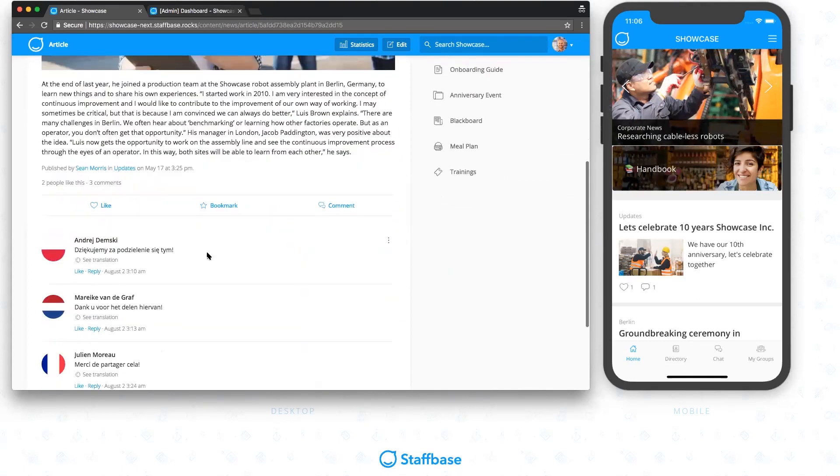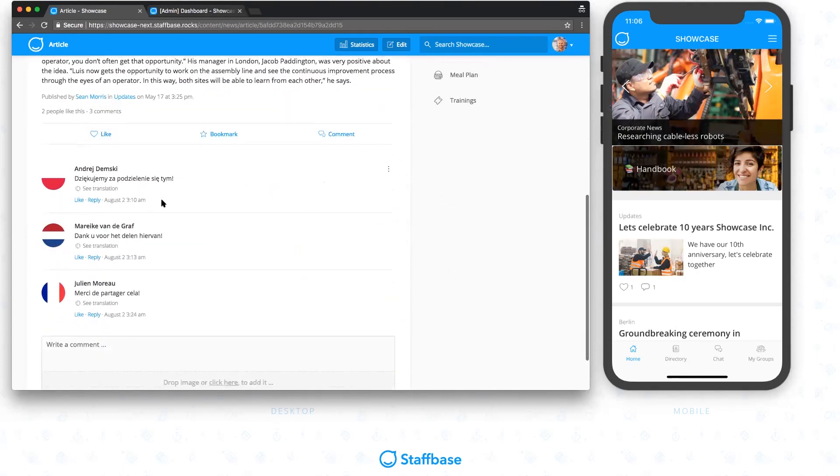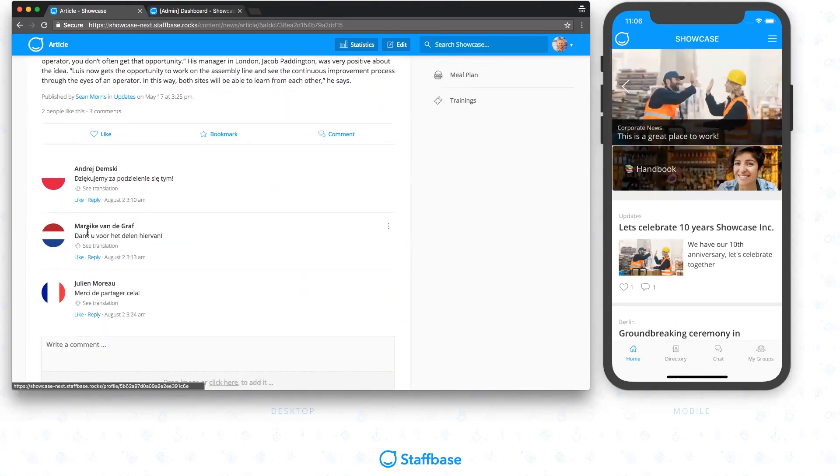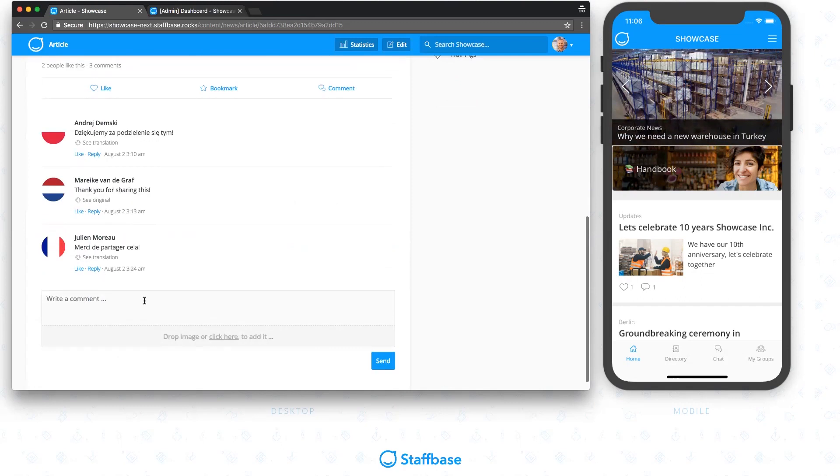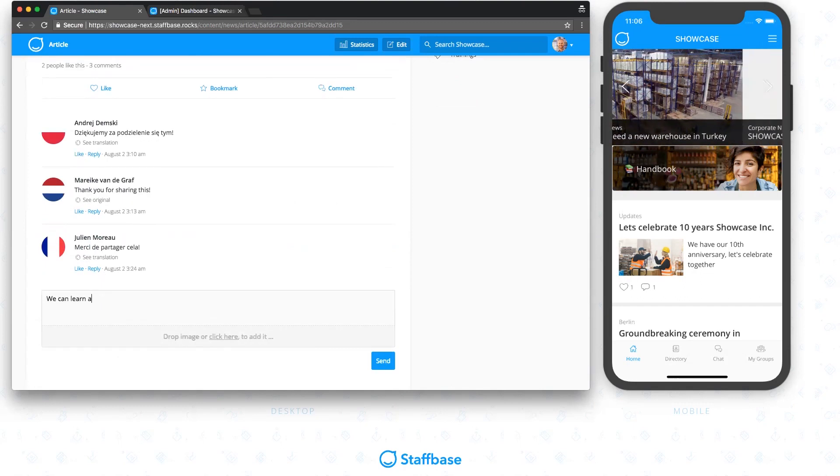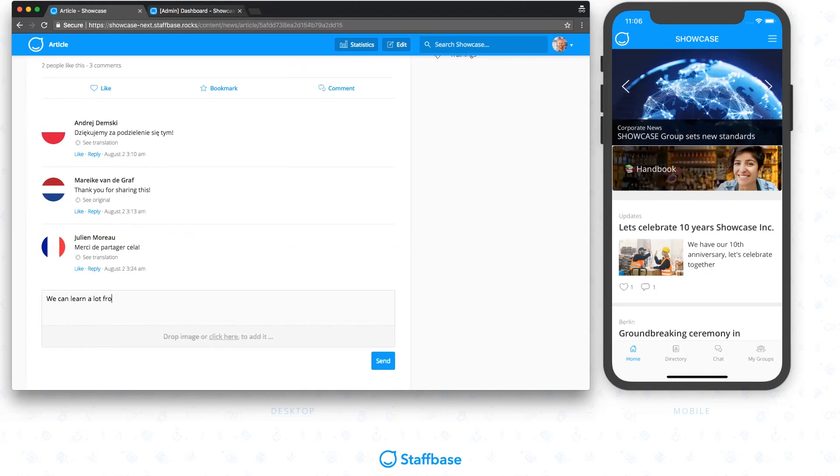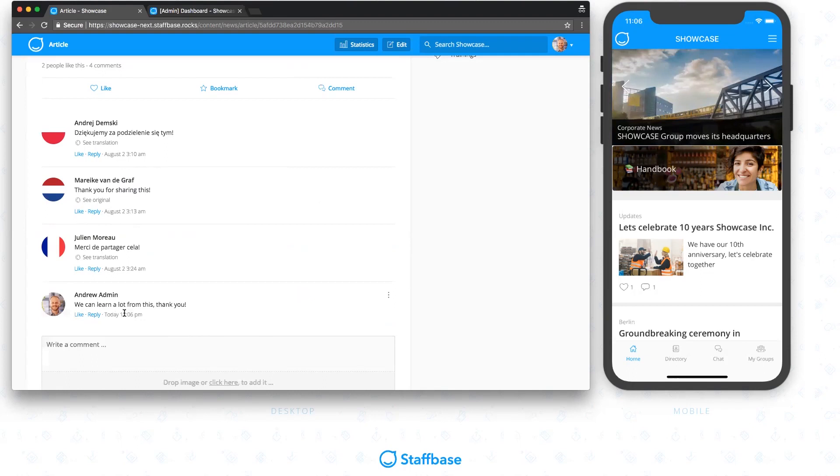With Staffbase, you can now bridge language barriers through on-demand translation. Simply click the See Translation link below a comment to get the comment in your language. When writing a new comment, we automatically detect the language of it, to make sure the link is only shown if you actually need a translation for it.